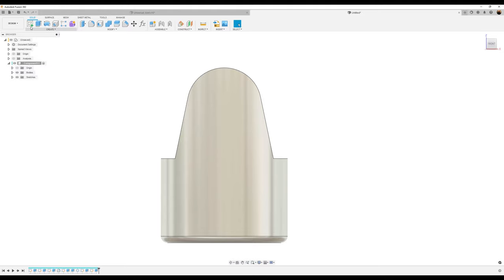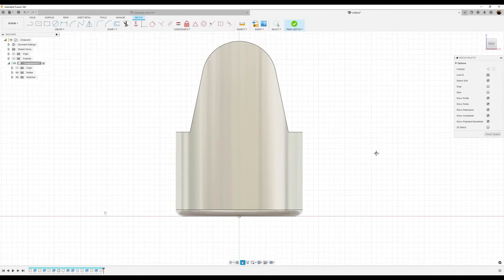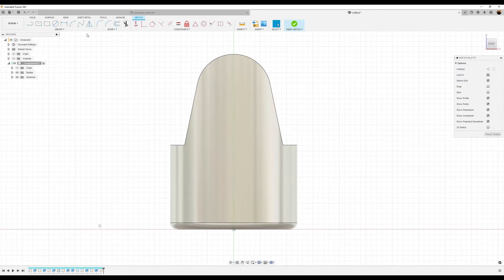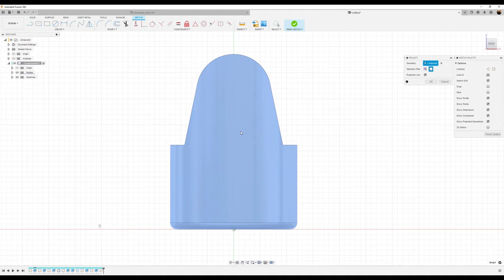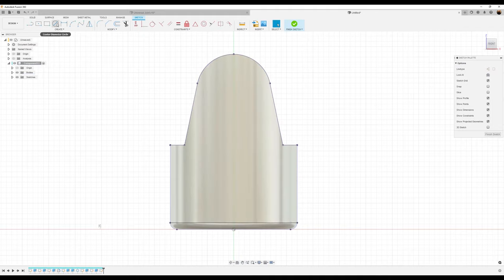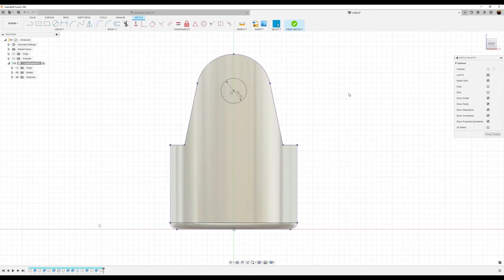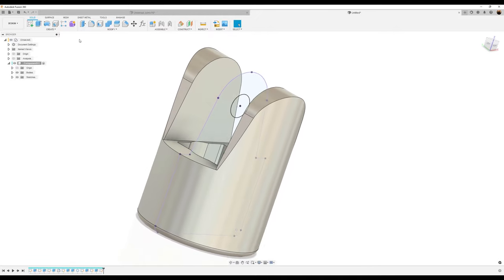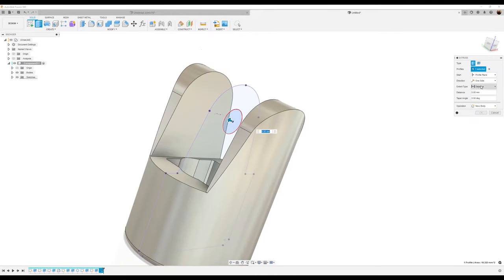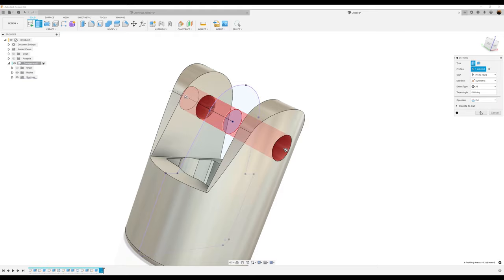Next phase: create a sketch on the front plane. Use the project tool — make sure bodies are selected — and select the actual object, then click okay. Draw a center diameter circle. Once it snaps into place for the center point, drag it out and make it 4.83 millimeters. Finish the sketch. Use the extrude tool — direction is symmetric, extent type is set to all, operation is cut — and click okay.